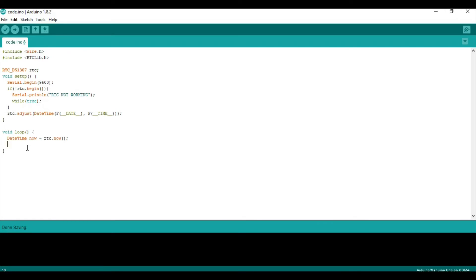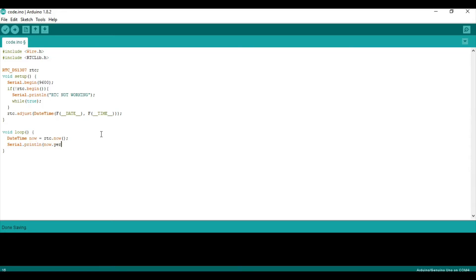So, let's say we want to print the year. So, the serial dot prints ln. And then we say now, because that's the variable right here that stores the RTC value. Then we can say dot year. Sorry, dot year.